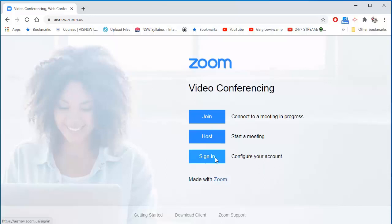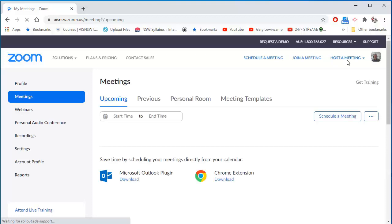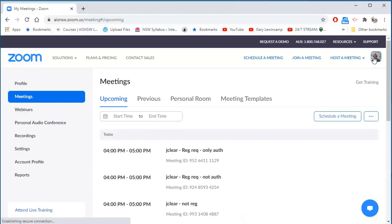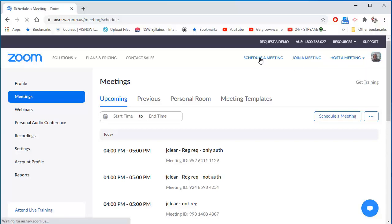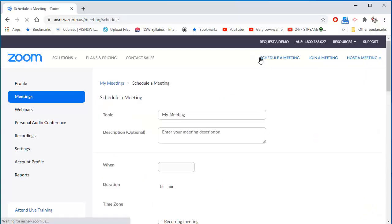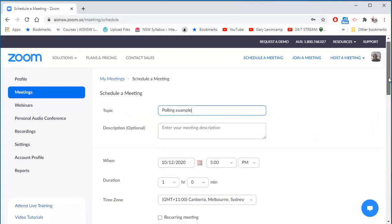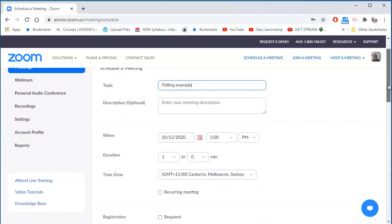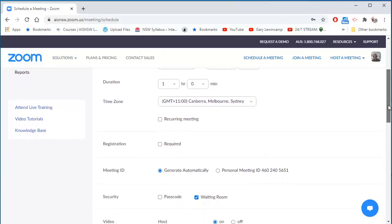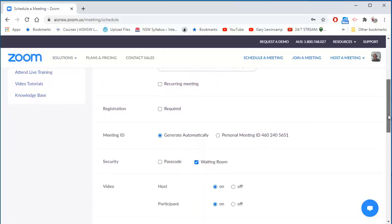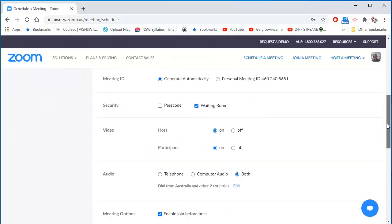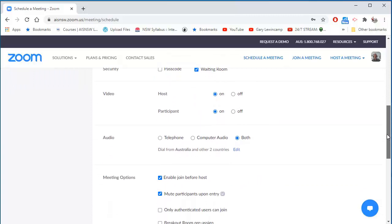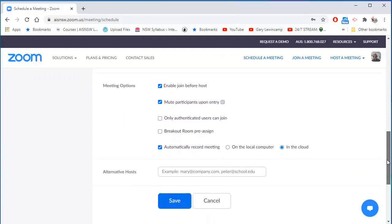I'm going to sign in to my Zoom account and I'm signed in with a typical AIS user's account. I'll schedule a meeting. I've named the meeting and I don't need to worry about any of these other settings. Users don't need to be registered. The waiting room is on by default here. And I'll save this.